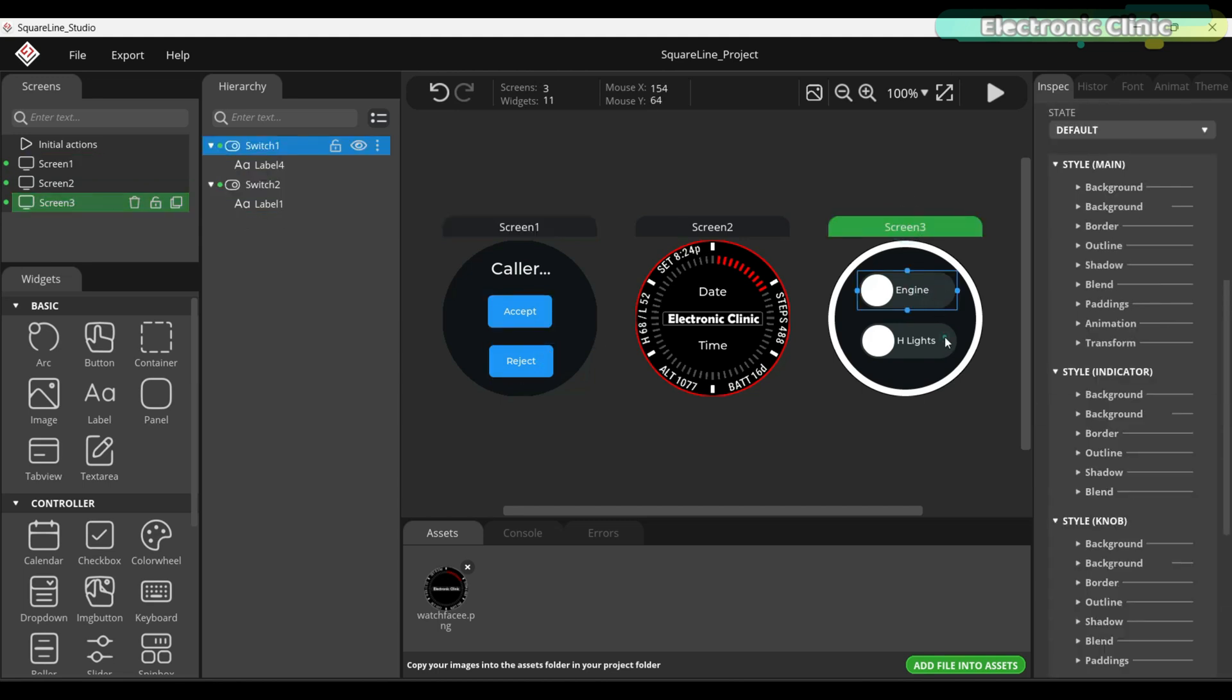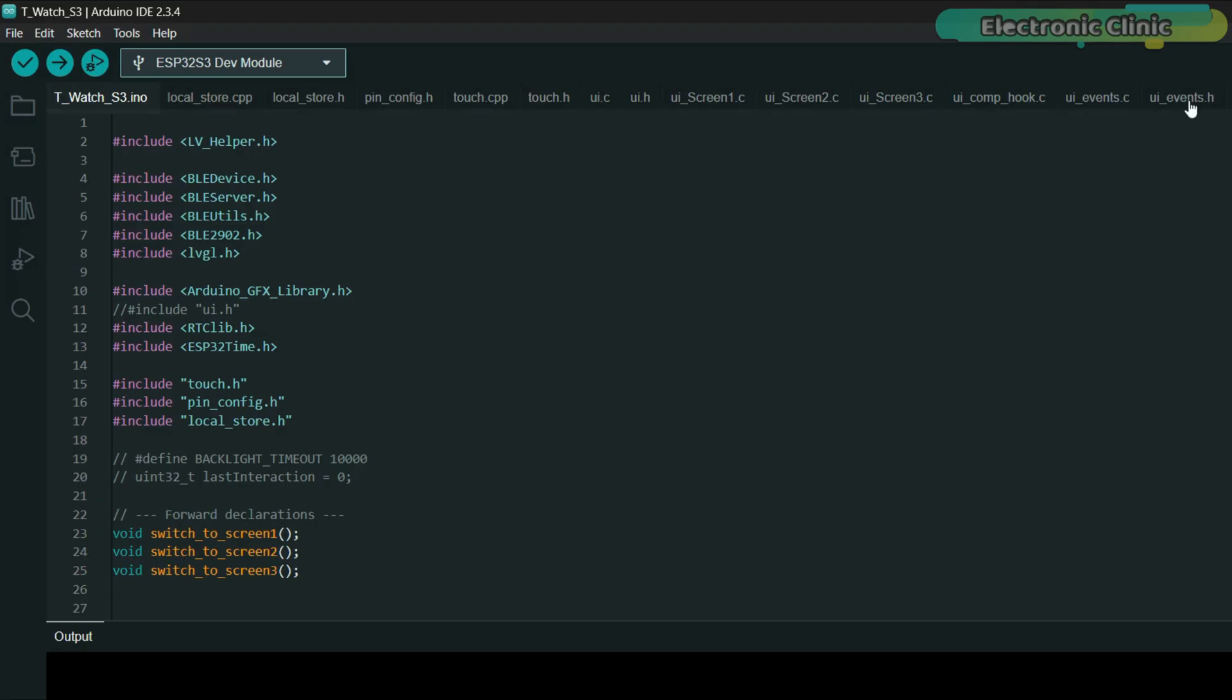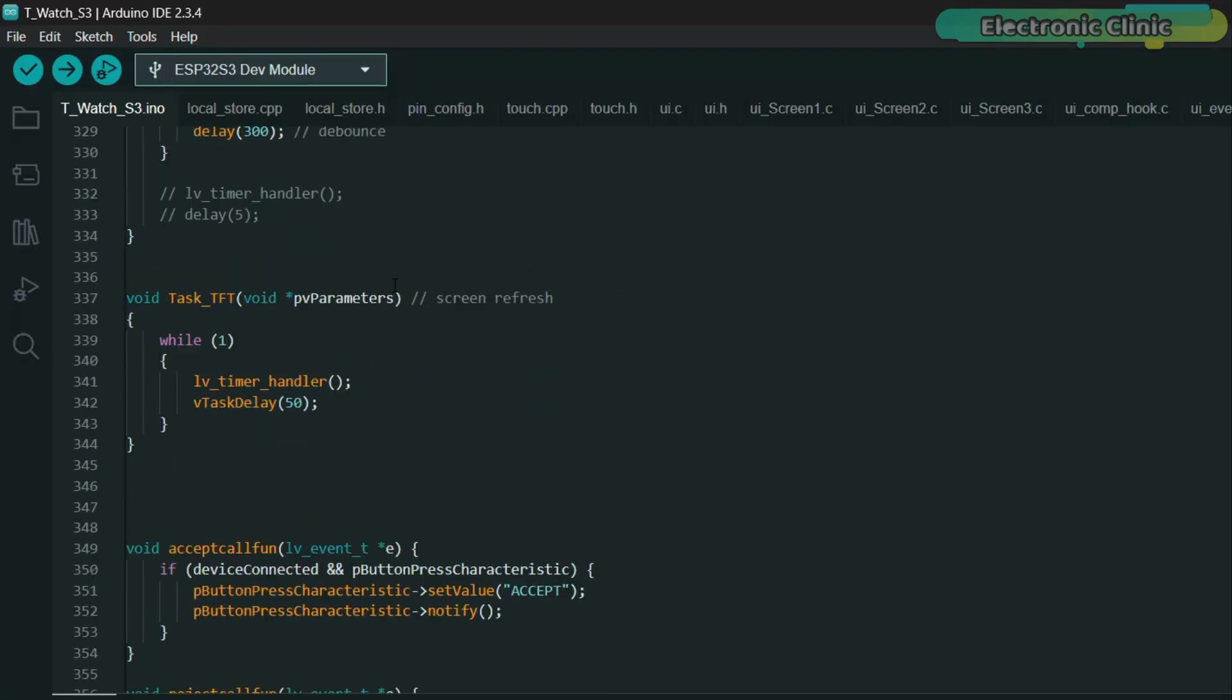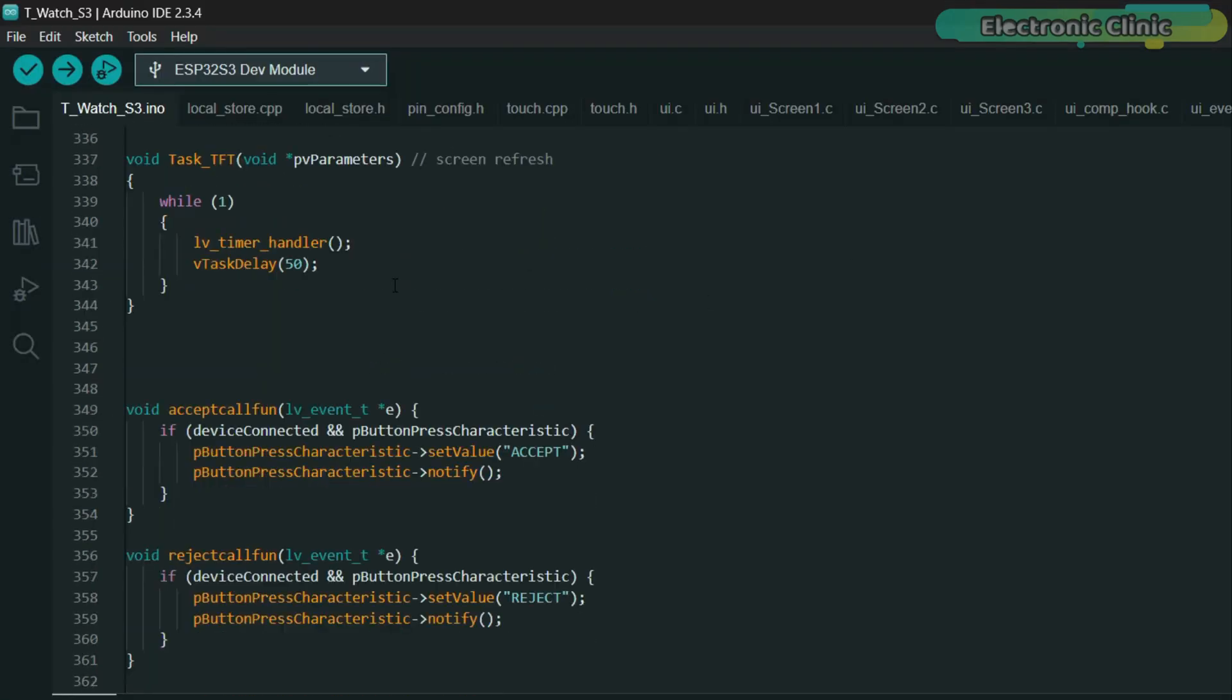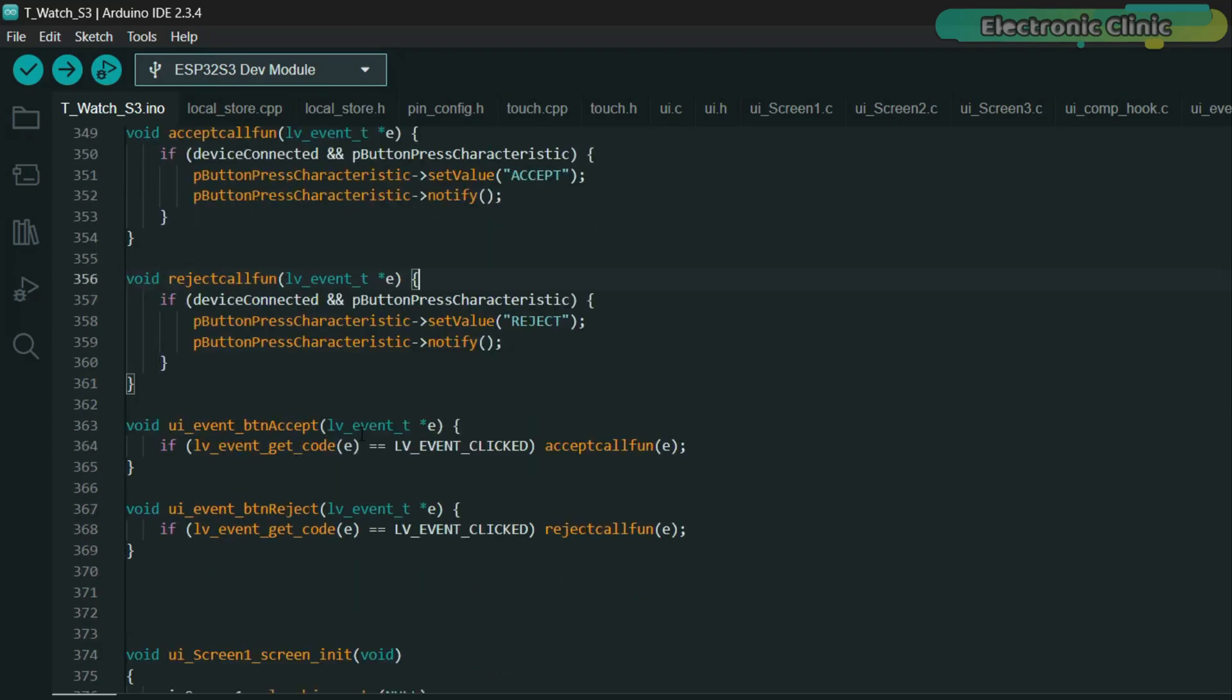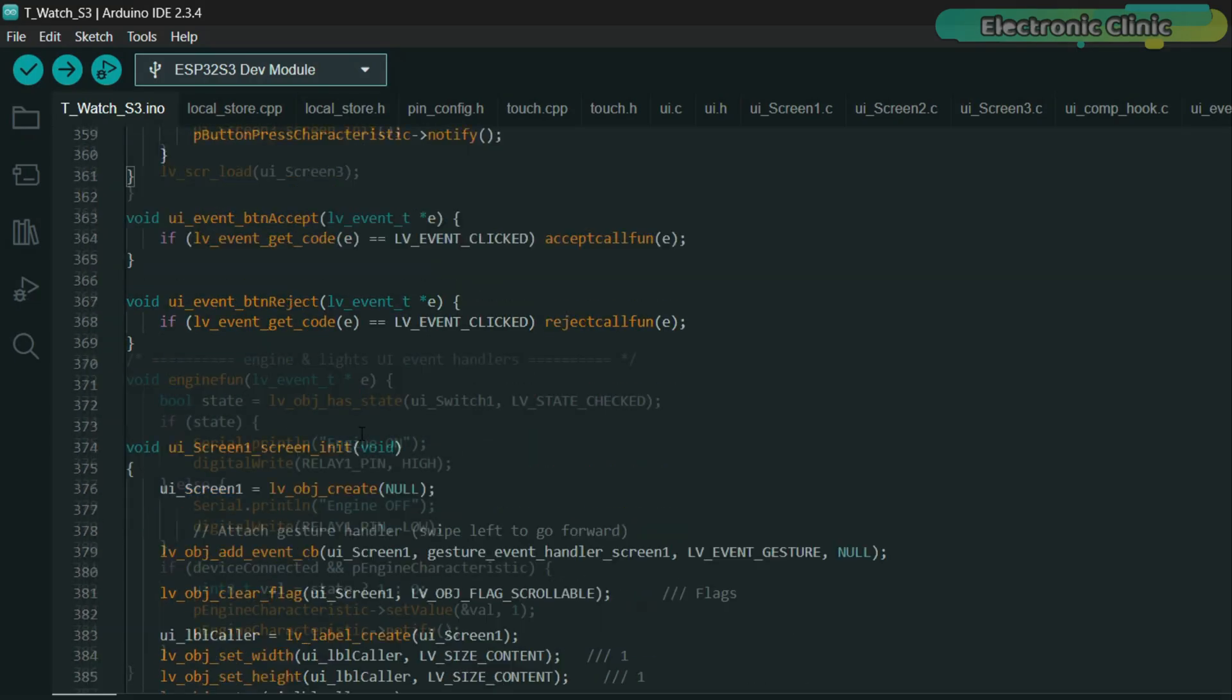All the functions that we create inside SquareLine Studio can be found in the UI underscore events dot H file. From there, you can call them inside your main.ino file to control the desired loads or execute any specific actions.